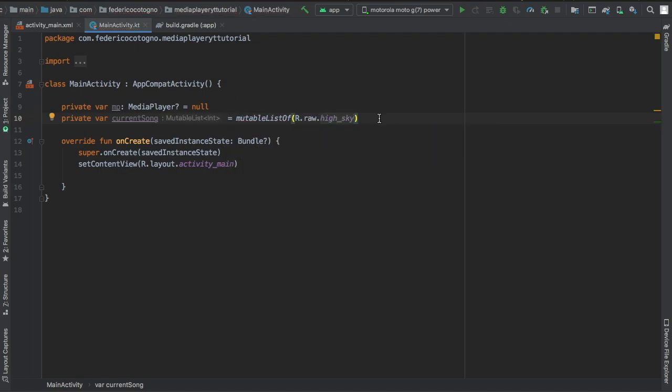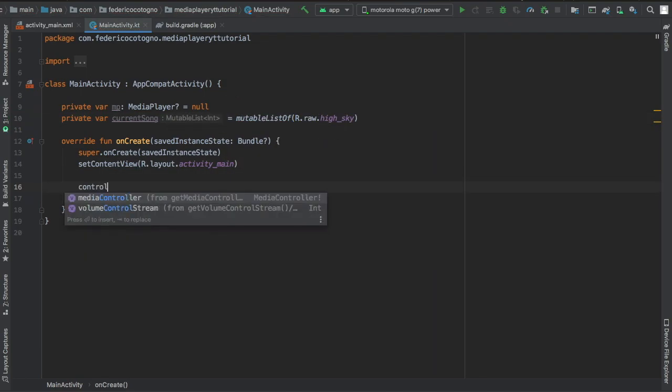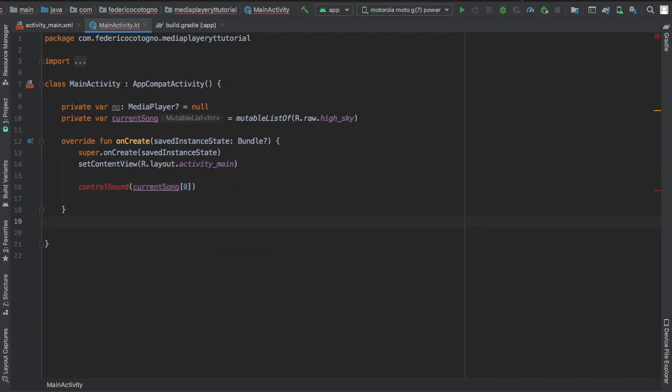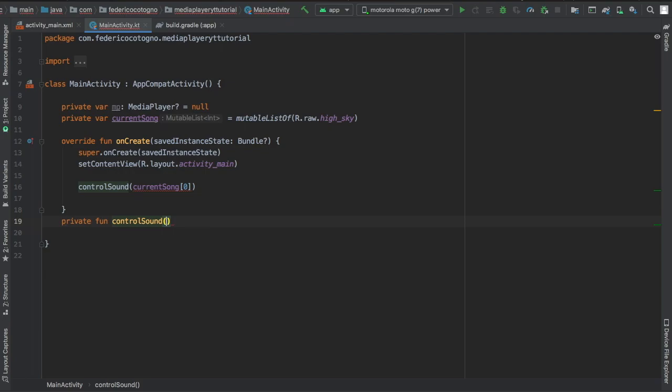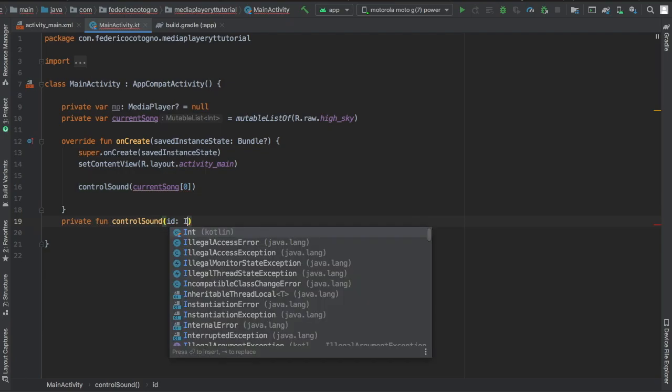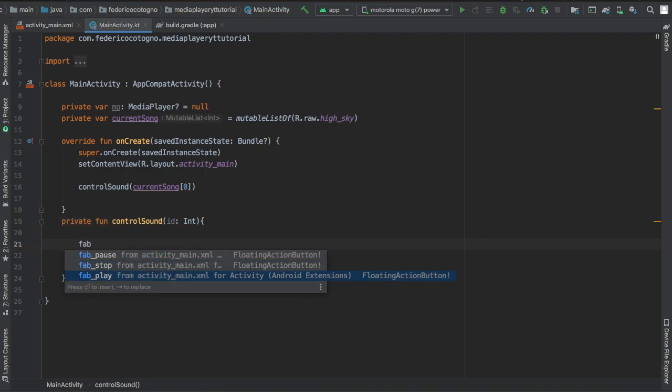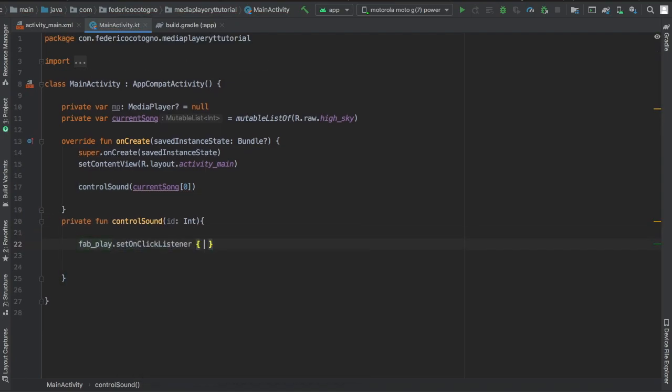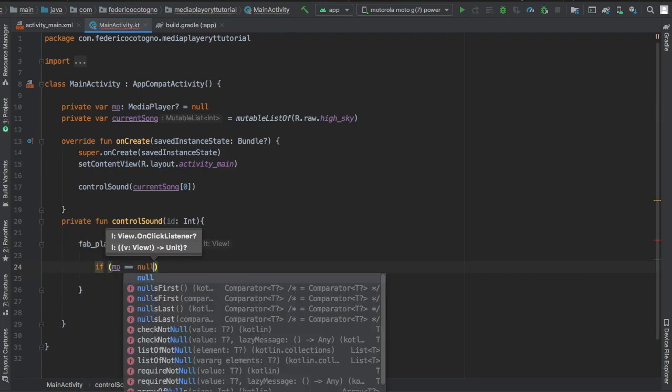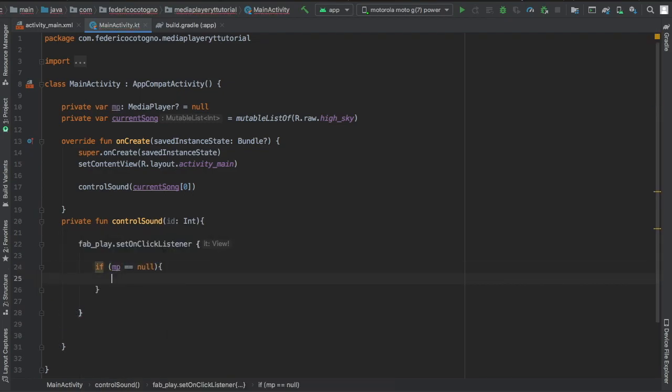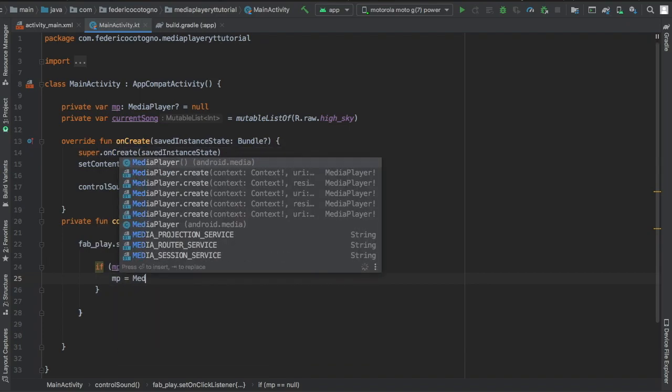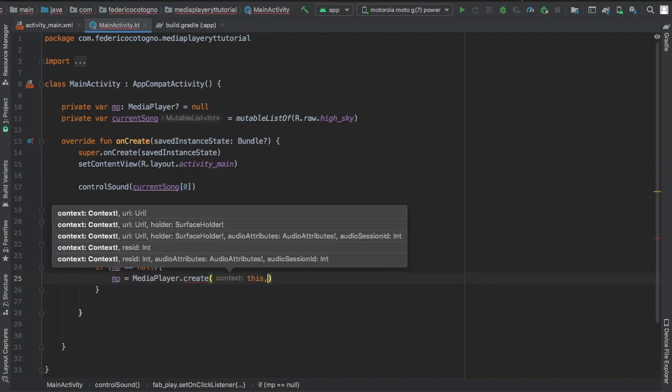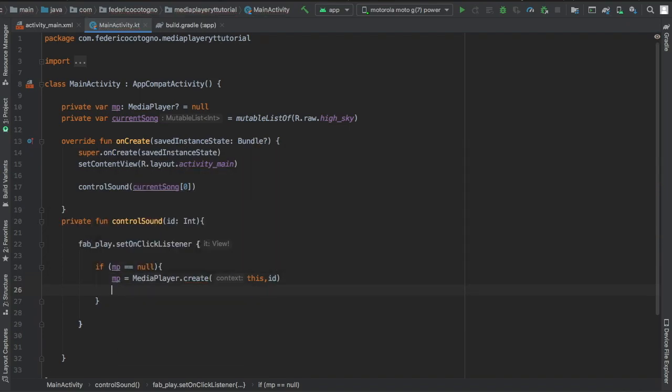Now we're going to write a method that hasn't been created yet. It's going to be called controlSound with the current song at the index of zero. Here we're going to type in private function controlSound with an ID assigned to int. I'm going to write an on click listener for our fab_play button which is going to say if mp is null we're going to create a media player and the context will be this and the ID will be the song ID from your raw file.